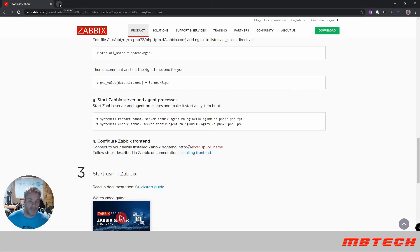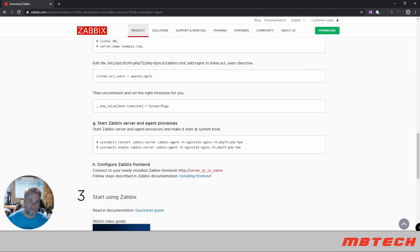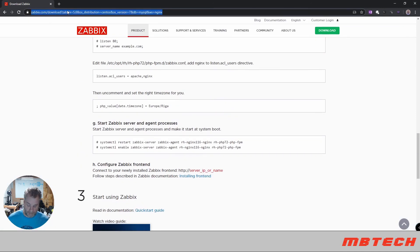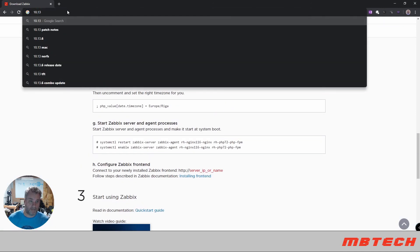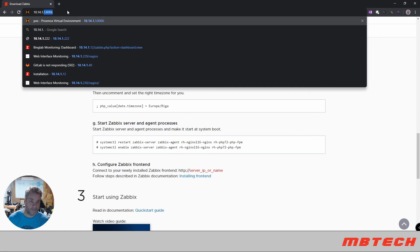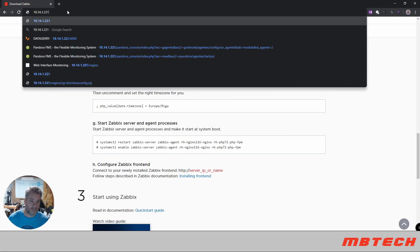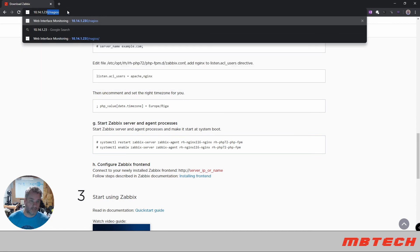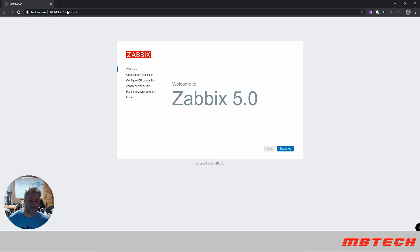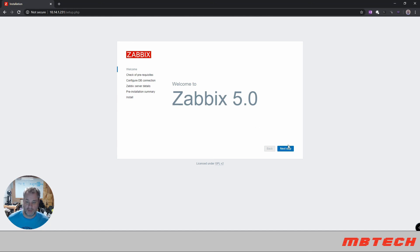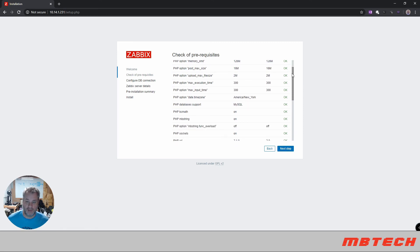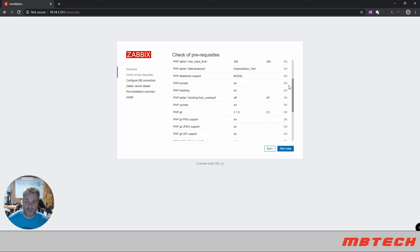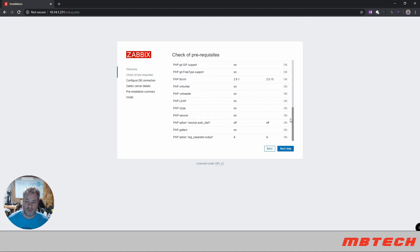Now we should be able to go to the IP address. And now we're at the Zabbix welcome so we need to make sure we're all set and everything's good to go on this. Next step is doing a prerequisite check. Looks like everything is coming up okay here. No issues.